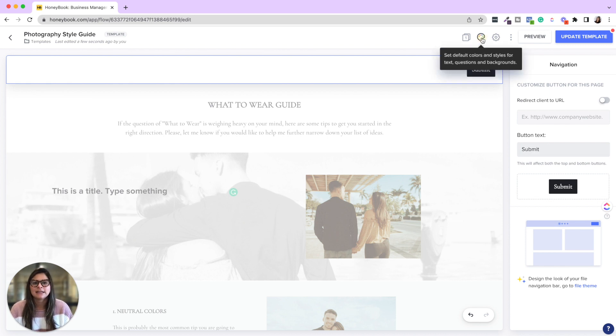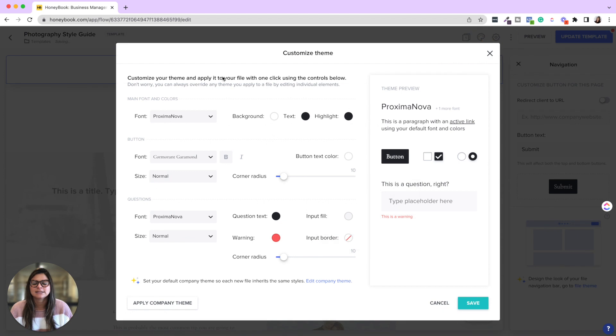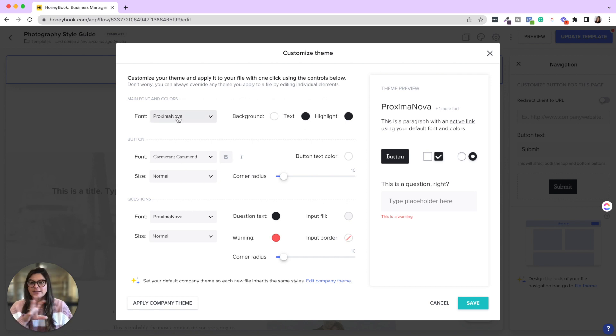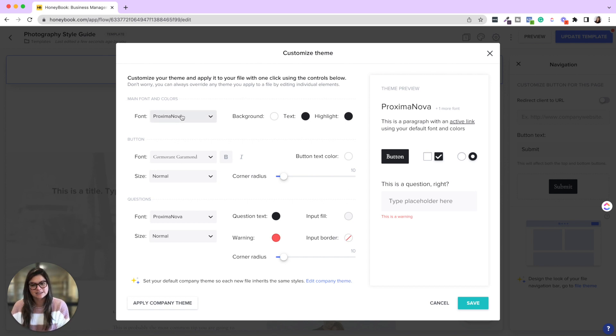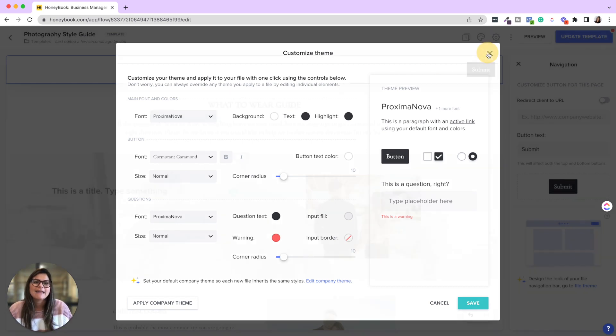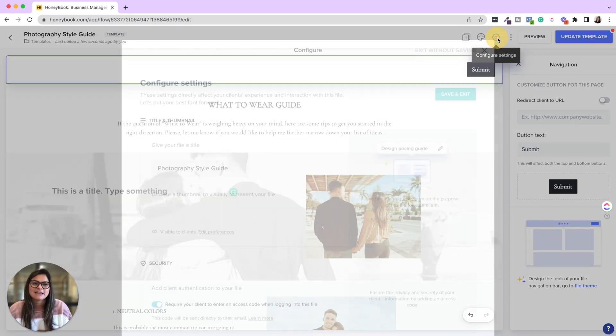Then the theme of the smart file, you can apply your company theme, which is going to be in your company settings, or you can make like the theme standard, right? So any font and text blocks will be this font, the button font, et cetera.